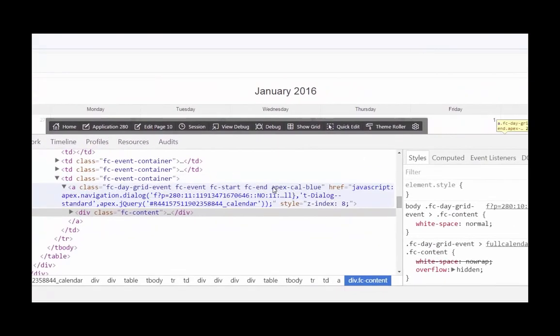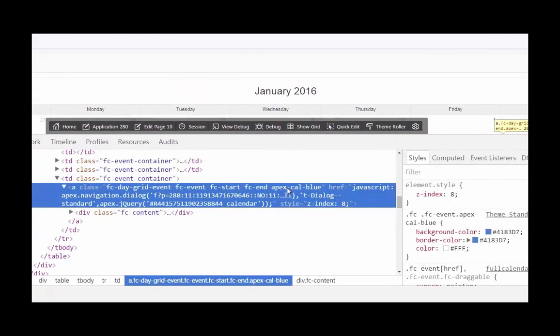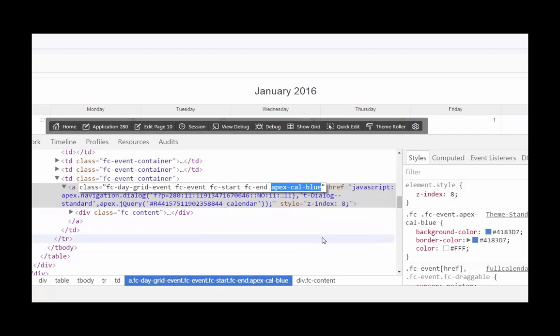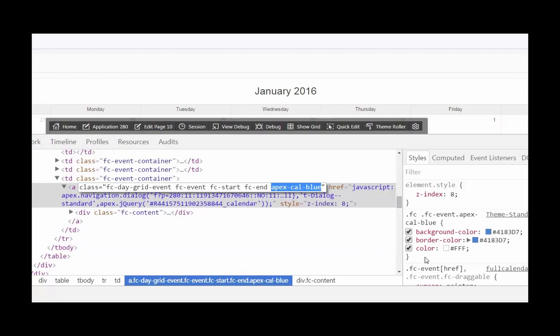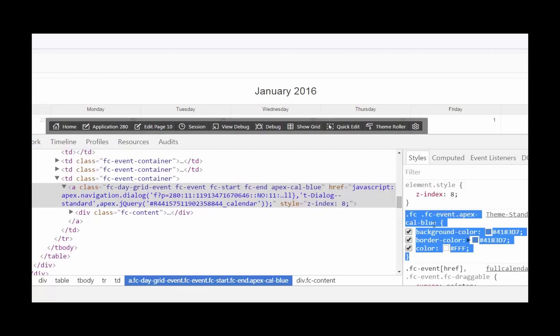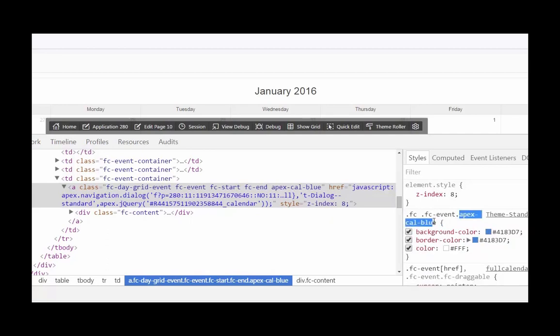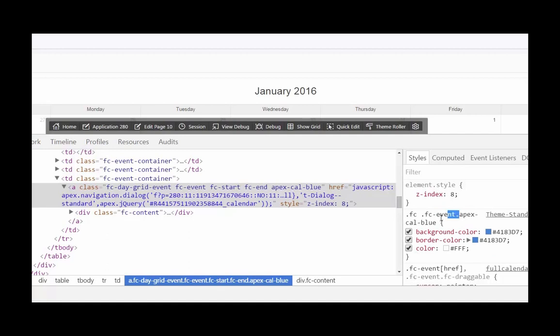You can see right here we have apex-cal-blue. That's that color that was added, or that's the result of the column that we added and the properties that we configured on our calendar. We can also see over here on the right hand side, this is how this particular class is styled.